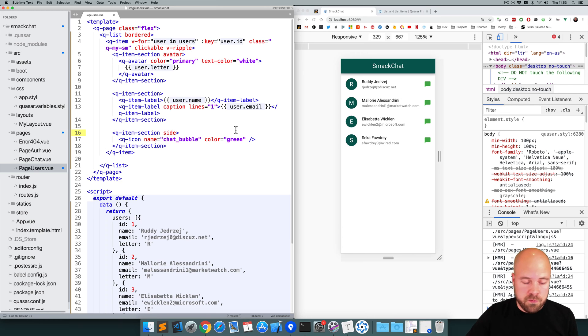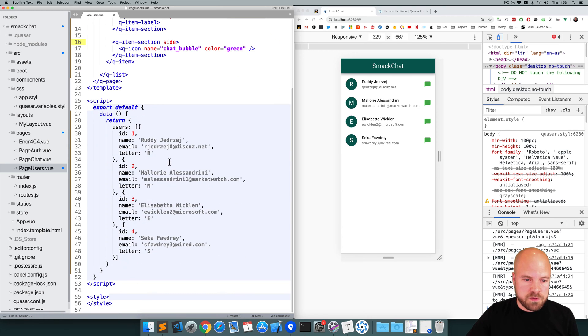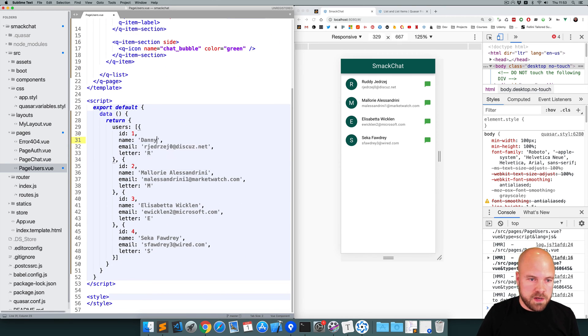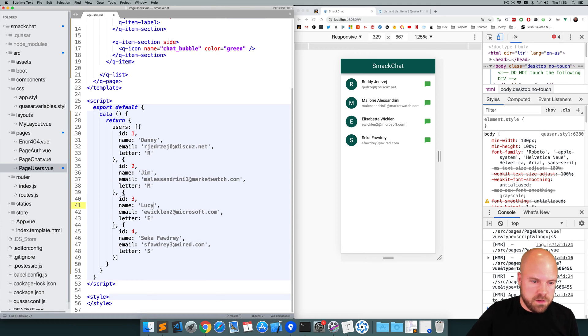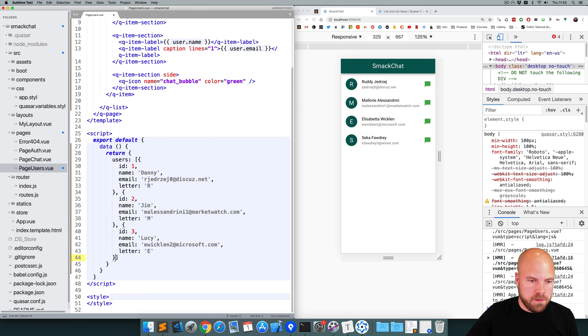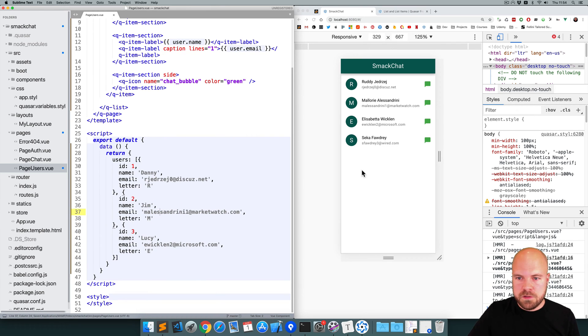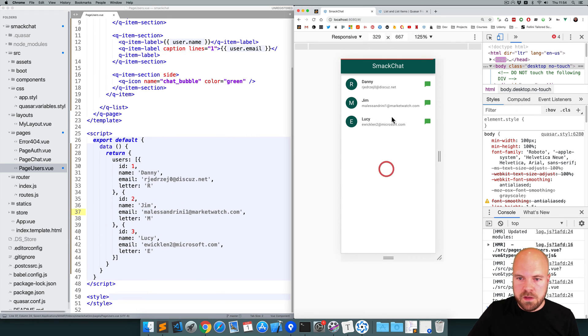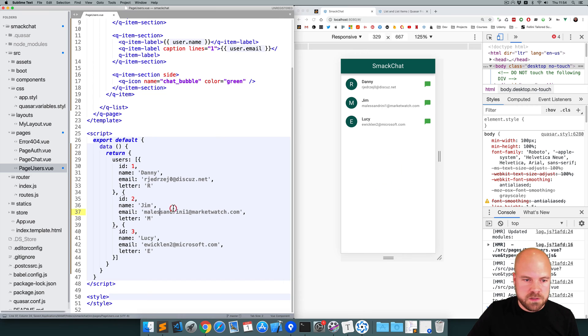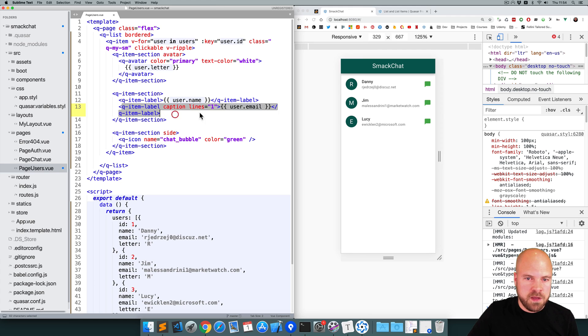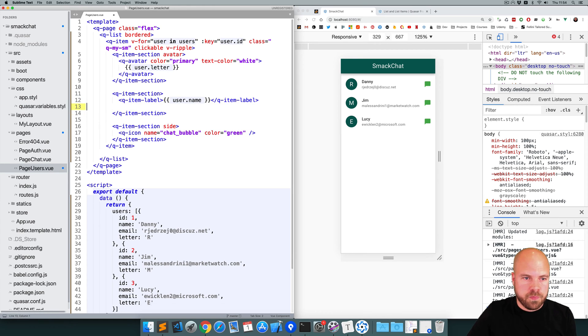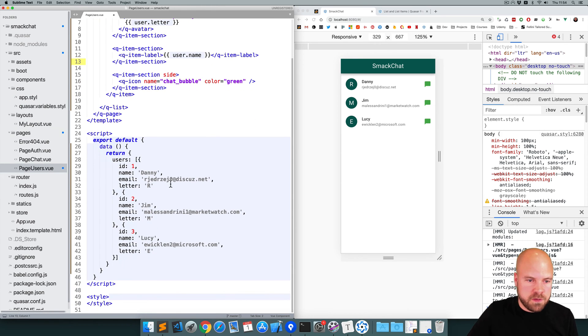Okay, so I'm just going to replace the names with some simple names. So Danny, Jim, and Lucy. And I'll just get rid of this last one. And we don't need the email addresses. So I'm going to remove this item label here with the email and remove those email addresses from the data as well.